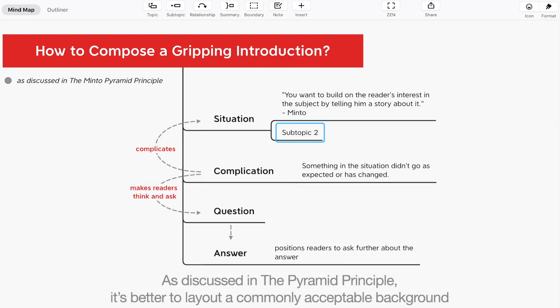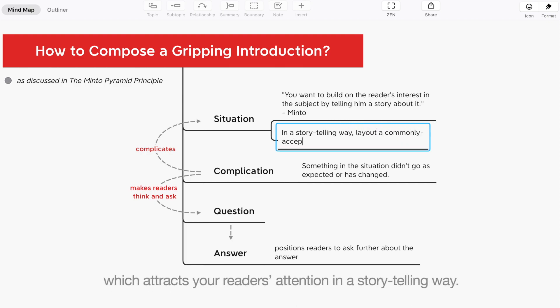As discussed in the pyramid principle, it's better to lay out a commonly acceptable background, which attracts a reader's attention in a storytelling way.